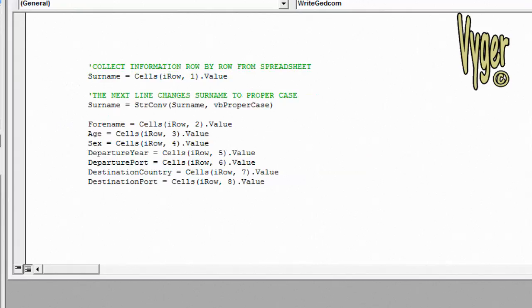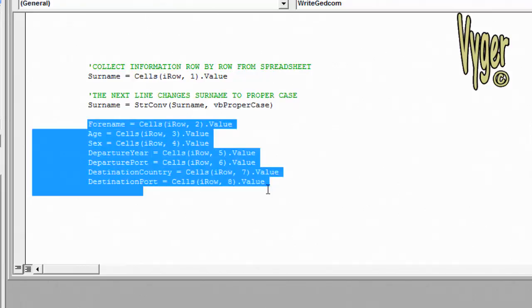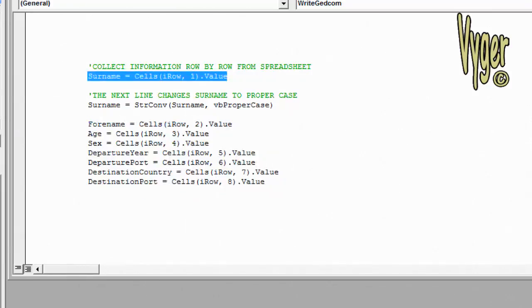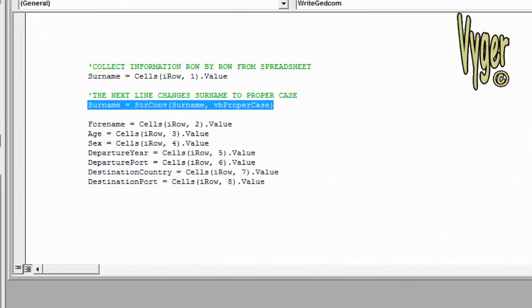Next we're going to collect the information into our variables. You can see here forename, age, sex, departure year, port, country, port. But before all that we collected the surname and then we converted the surname to VB proper case. Now why don't we do that on the spreadsheet itself? Let me explain.